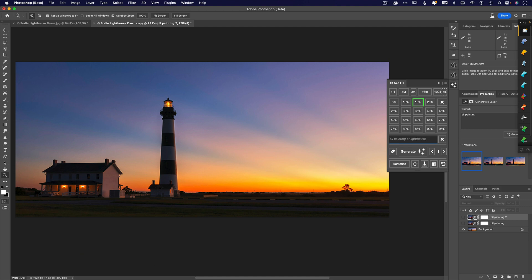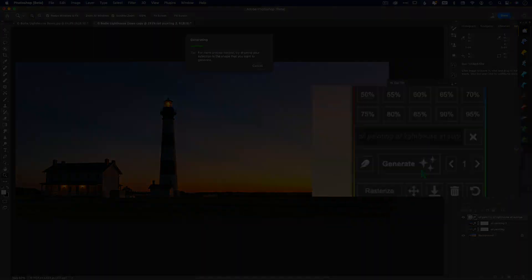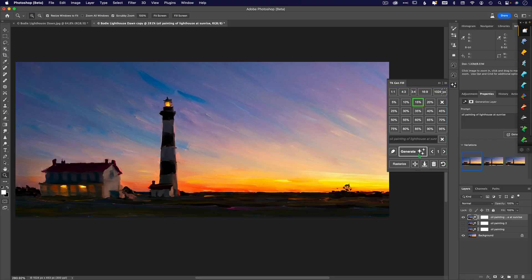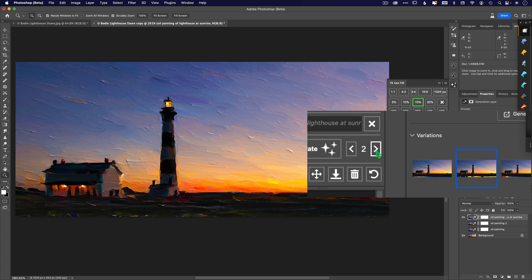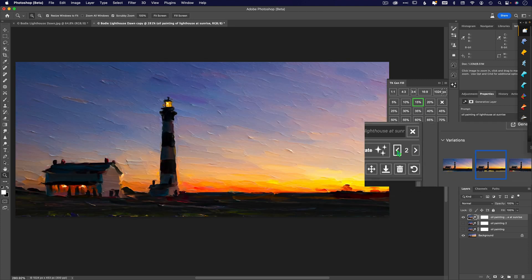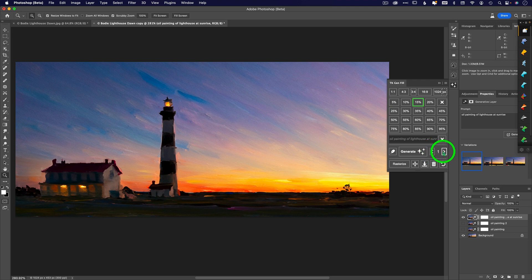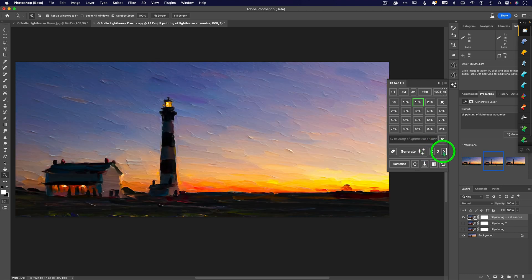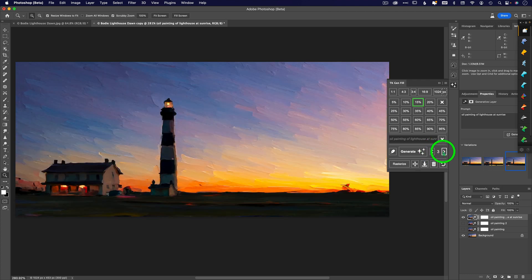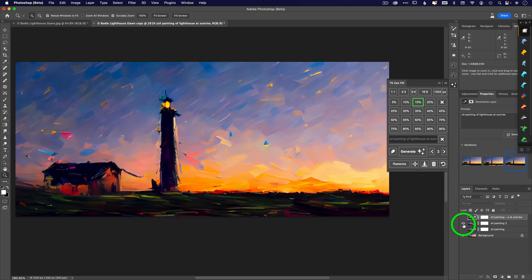Here I'm putting in 'oil painting of a lighthouse at sunrise,' which is exactly what this is. When I generate that, I'm getting less influence from the AI and more influence from my actual photo, even though I'm still at 15%. Now I've got nine different renditions, three on each of one of these layers.